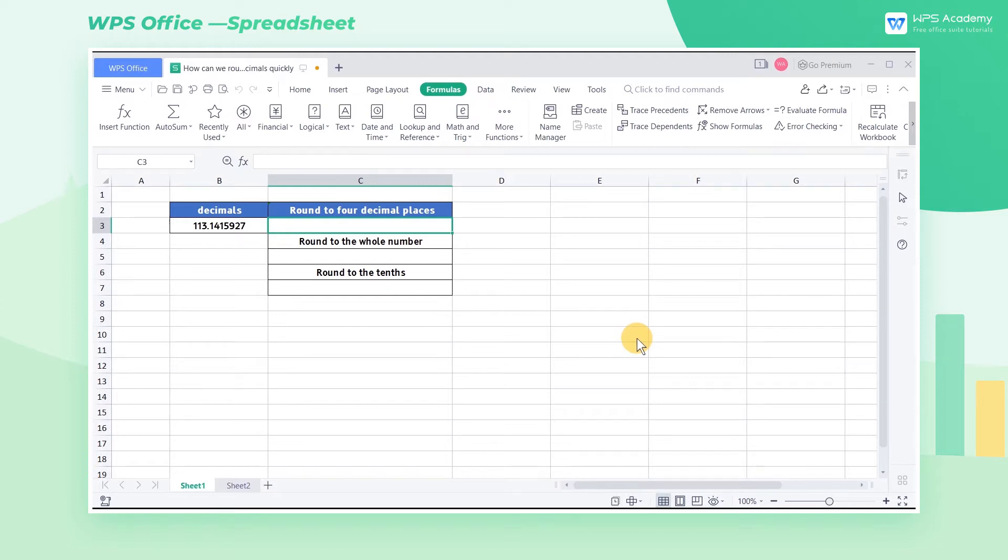In our work, we often have to round off decimals. Let me show you how to use the round function to deal with long strings of decimals quickly.